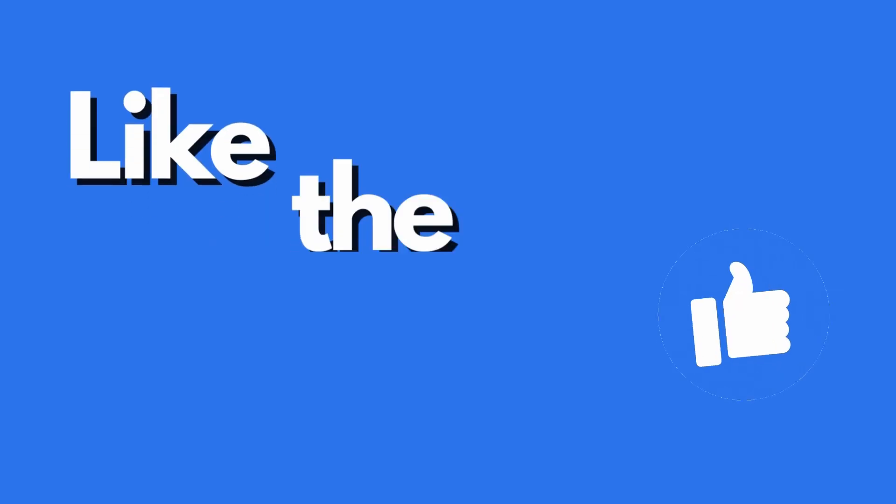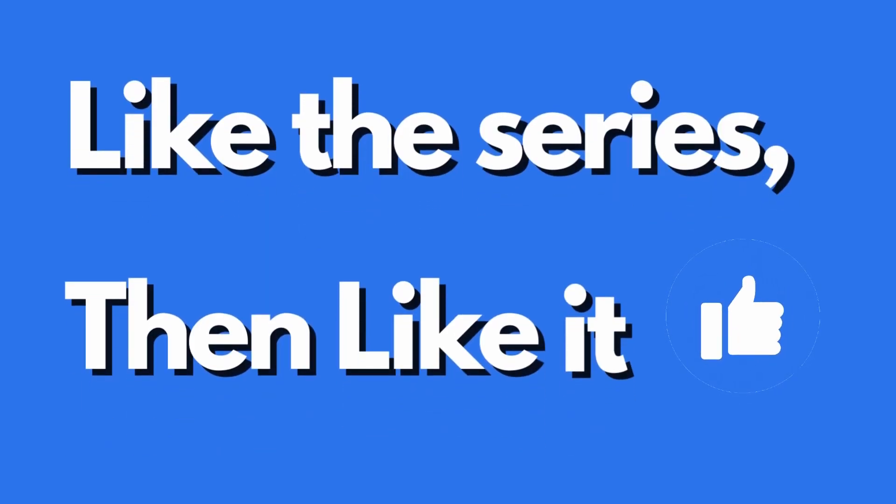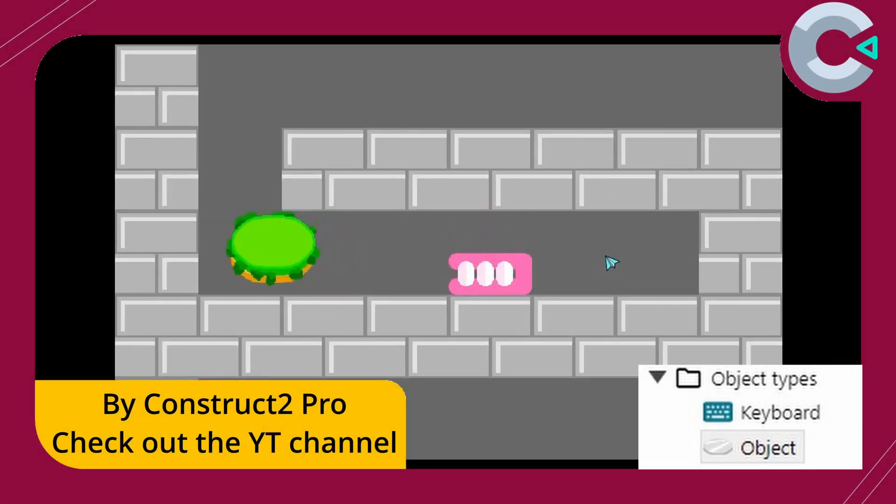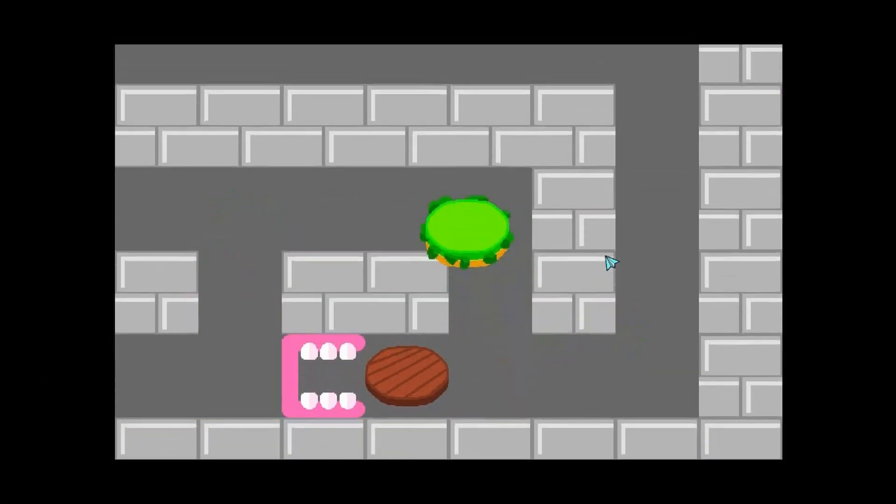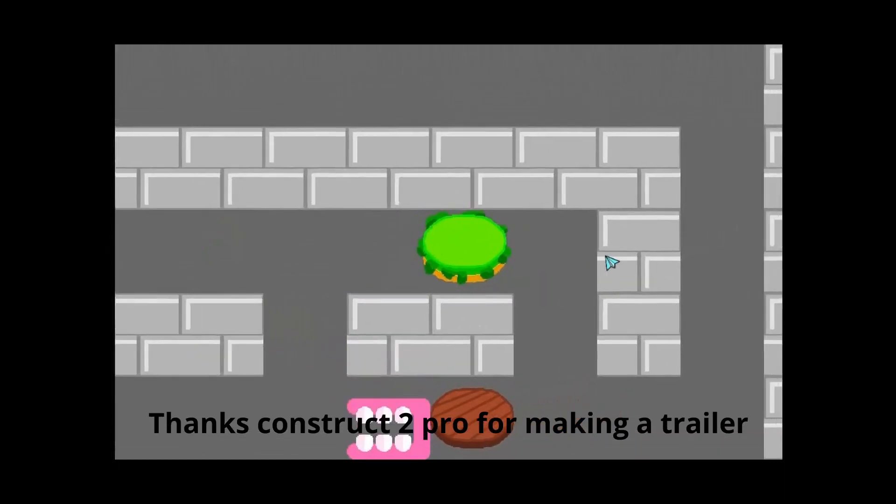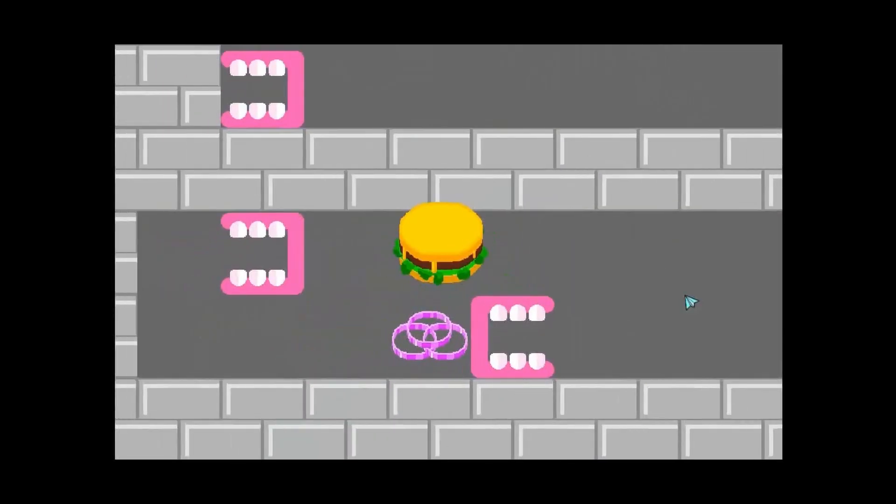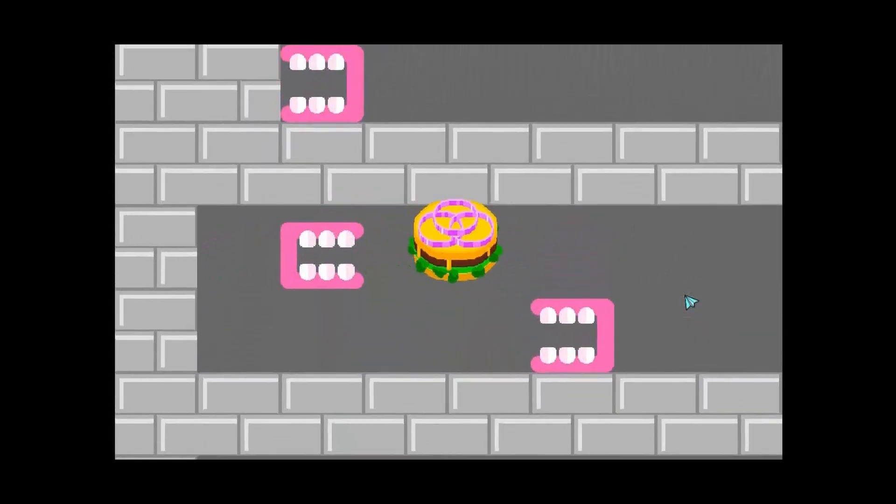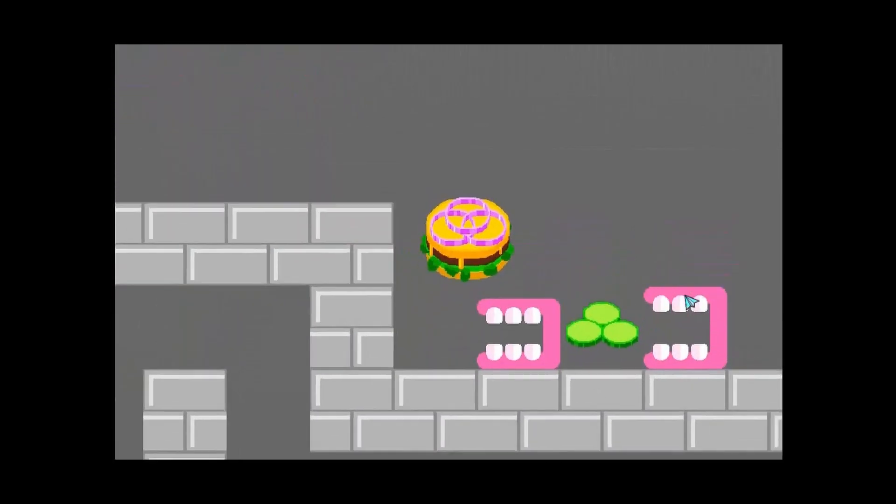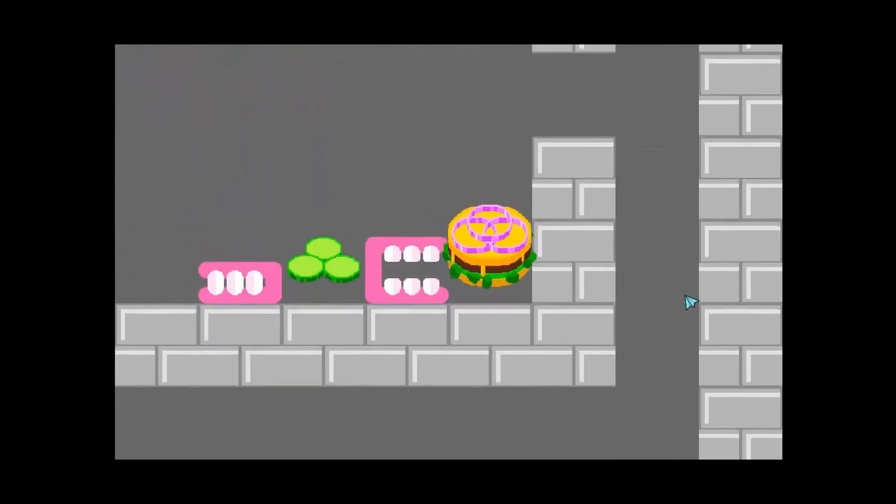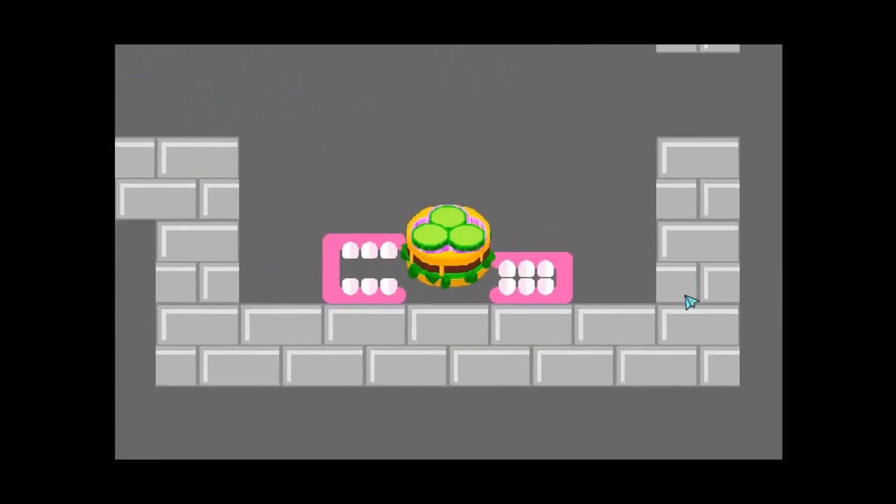Now we move to second place and I really went back and forth between where I should put these two. So at number two we have Burger Run. This is such a clever concept. You are a burger trying to reassemble itself. It is so well executed and so well designed. The animations and art design work so well.